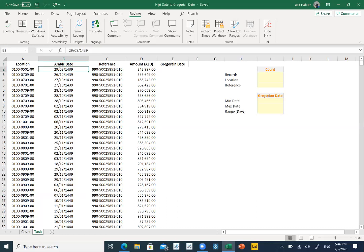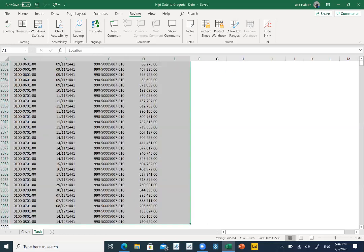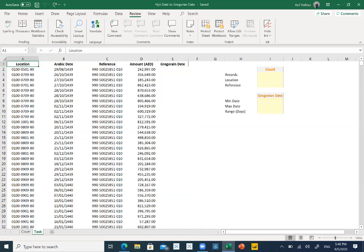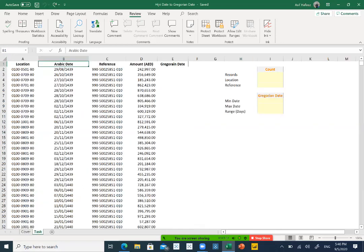And today I will tell you a very quick method by which you can convert your Arabic date into the Gregorian calendar date. If you see this, our data is from column A to column E and this is our query. I have already mentioned here, convert Arabic date into a Gregorian calendar.